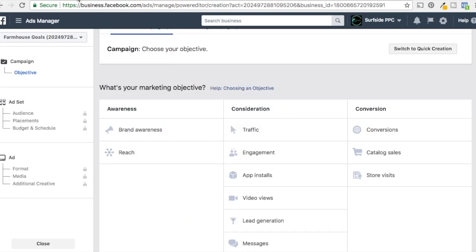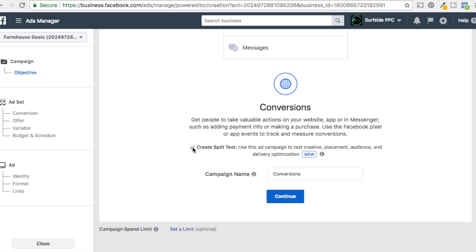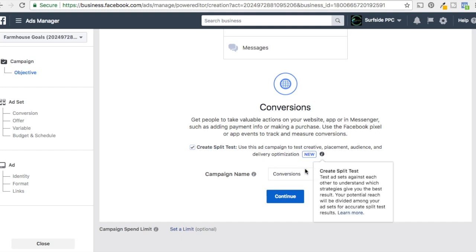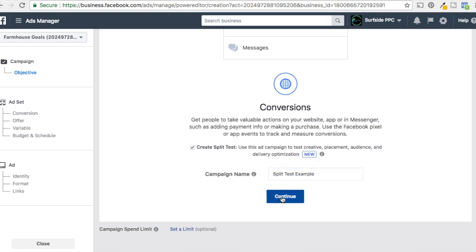The way I like to use split testing is with conversion campaigns — that's usually what I run. All you have to do is click on this box to create split tests. In the next step they'll allow you to select which variable you want to test. We'll just do a split test example and click Continue.